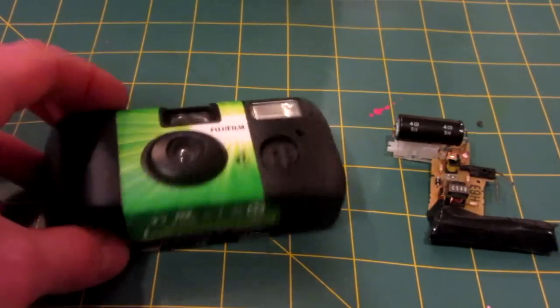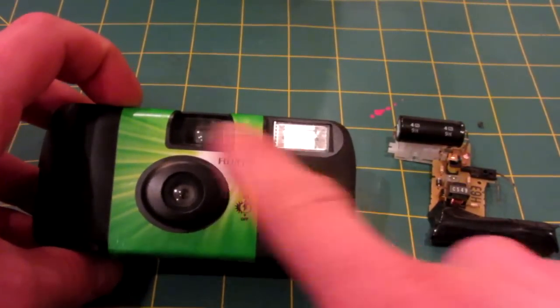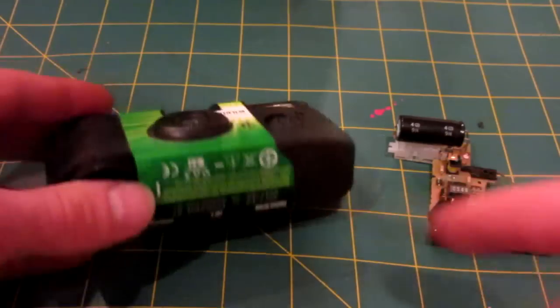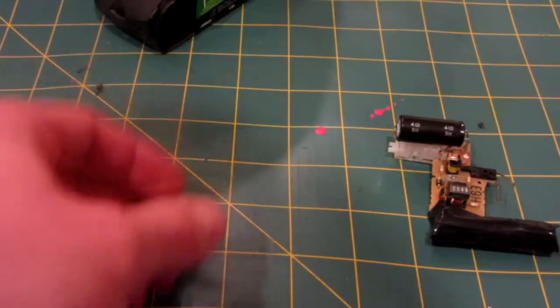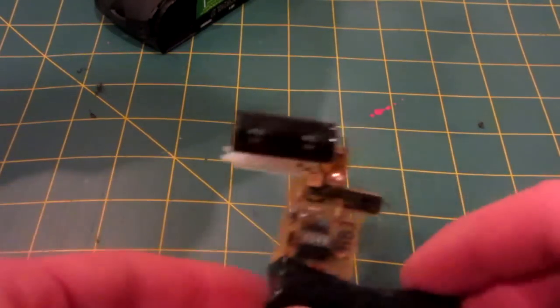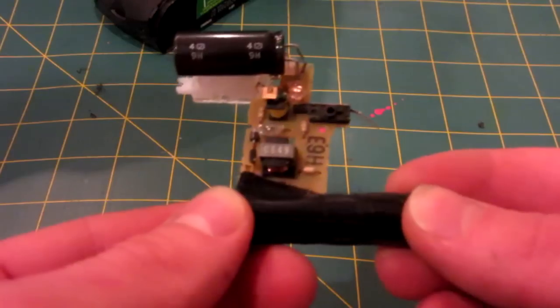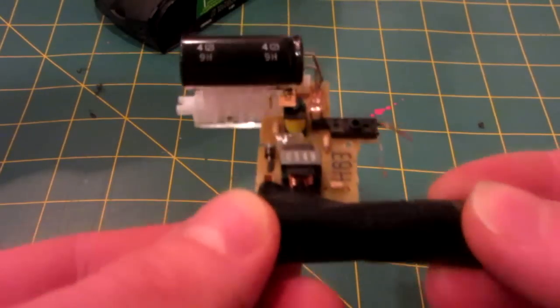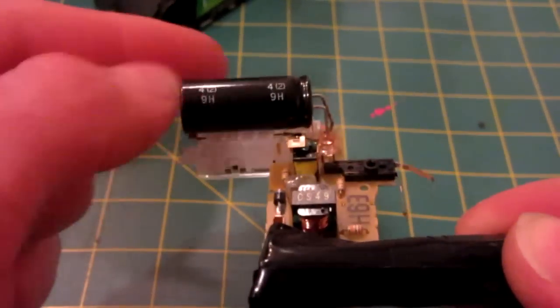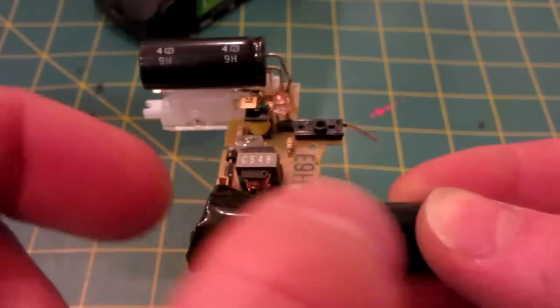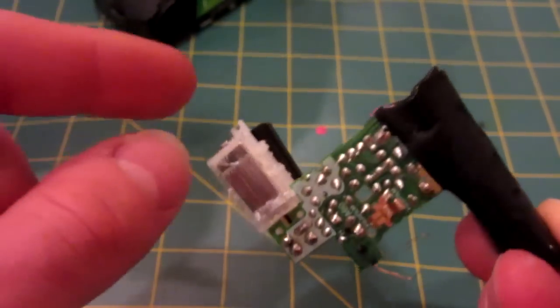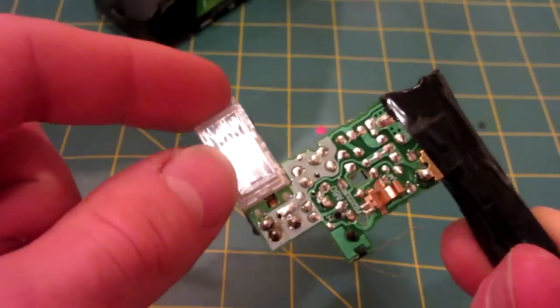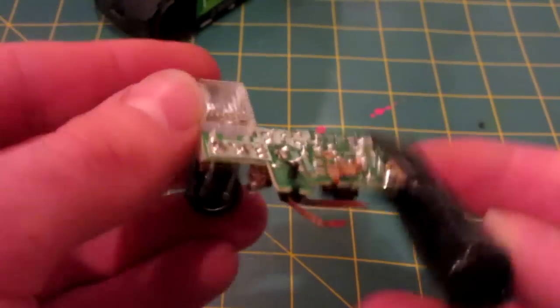But anyway, what you do is, as long as it has a flash, you take apart the camera, and really the only thing inside is this sole circuit board. Essentially what it consists of is a big capacitor, a battery, and the flash light bulb thing.